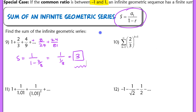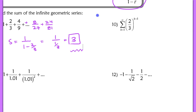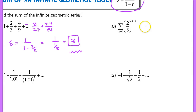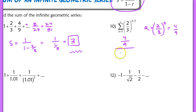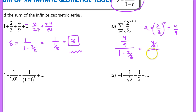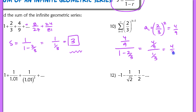In number 10, we still need to find a sub 1. Substitute k equals 1: two-thirds raised to the second power gives four-ninths. So a sub 1 is four-ninths. Then we have four-ninths over 1 minus two-thirds, which is four-ninths over one-third. That gives 12 ninths, which simplifies to four-thirds.